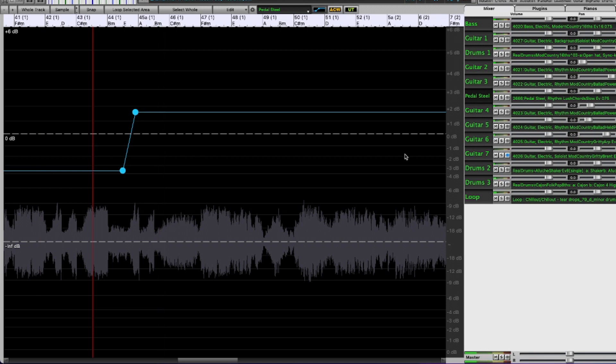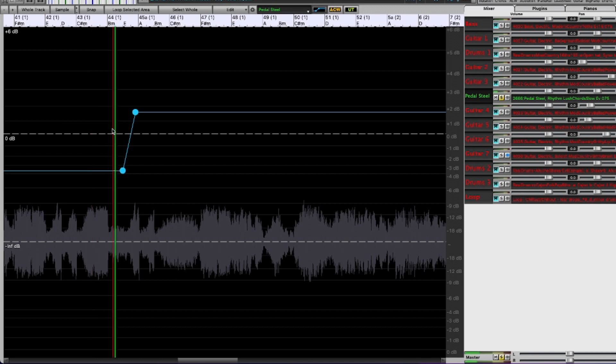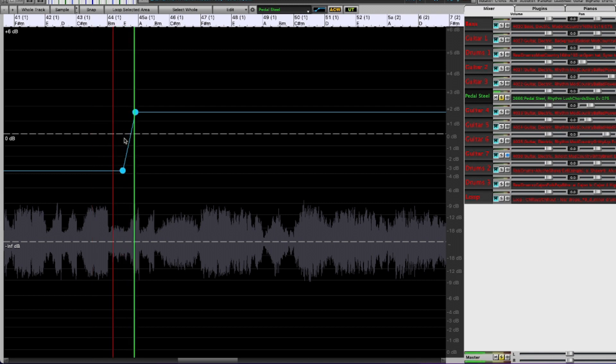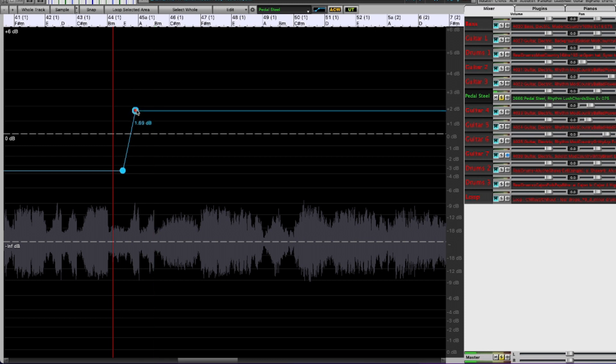You know what? It's a little hard to tell in the mix so why don't I just solo this and we'll play it here. So actually it could come up quite a bit more.